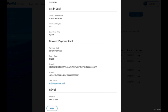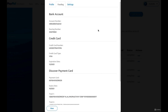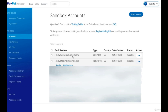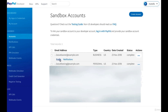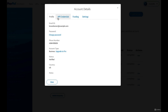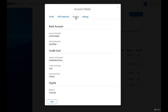Money has been transferred from the customer account to the store owner's account. Click Close and check the owner account. Click on Profile, then Funding, and scroll down. You can see the balance was initially zero, but now it is $61.88.